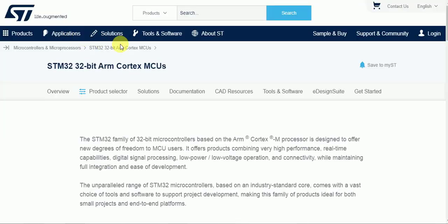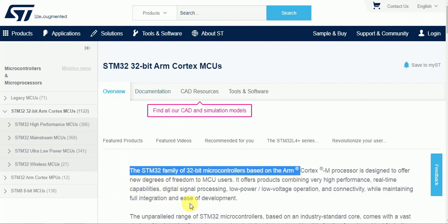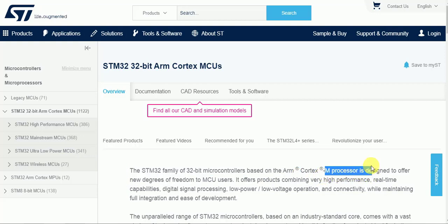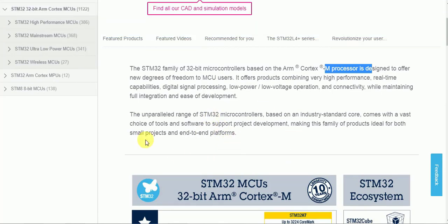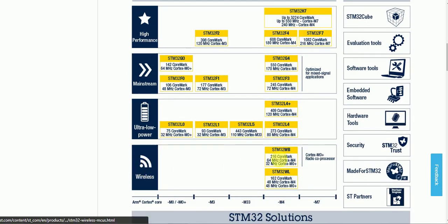Let us see the website. When we click the first link of STM32, it takes us to the official website of ST Microelectronics. The STM32 family is 32-bit microcontrollers based on ARM Cortex-M processors, generally using M processors from M0 to M7. You can see ARM Cortex 32-bit microcontrollers — high performance, mainstream, ultra low power, and wireless microcontrollers available here.